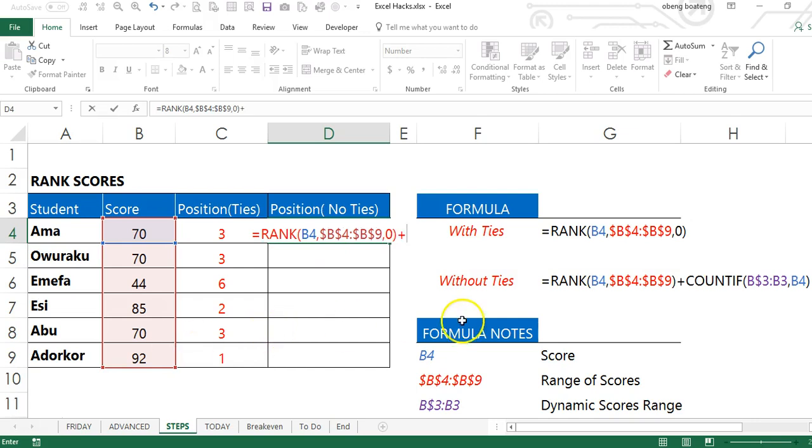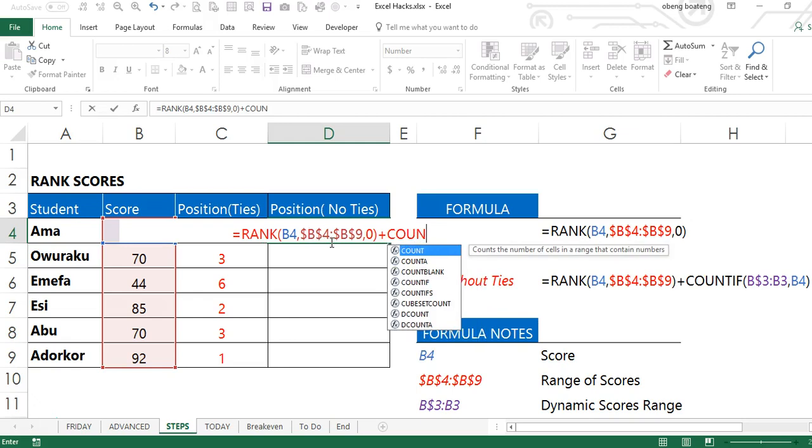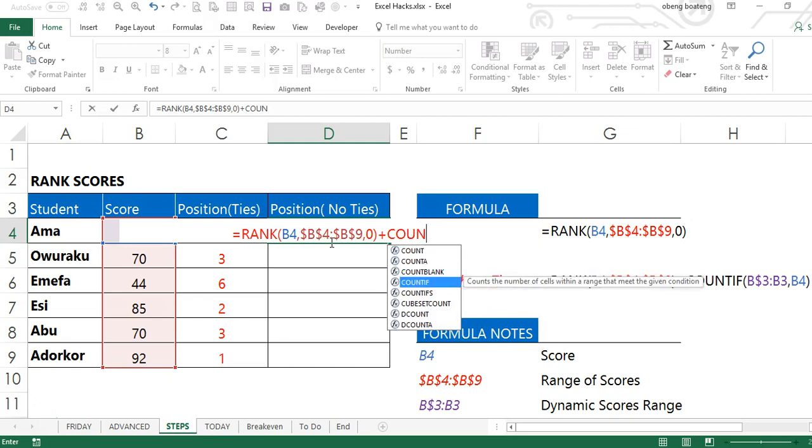What I'm going to add is a COUNTIF formula. The COUNTIF formula will do a cumulative count of every instance where we record an identical score and add plus one to the original position that is recorded.